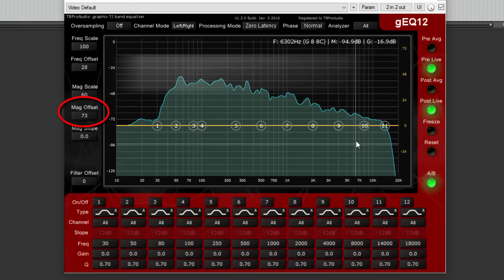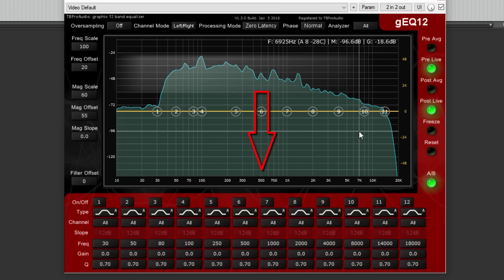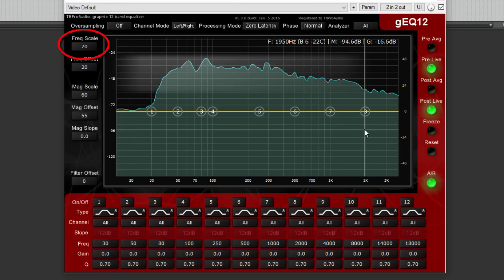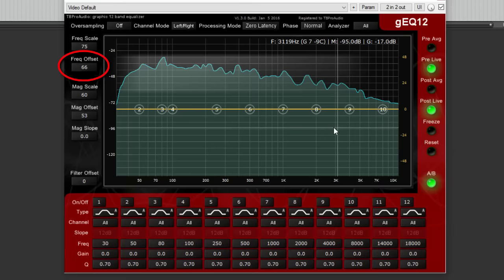The x-axis represents the frequencies in the range of 10 Hz to 20 kHz. Shift mouse wheel or the parameter frequency scale zooms the frequency range. Mouse drag left and right or the parameter frequency offset positions the frequency range.